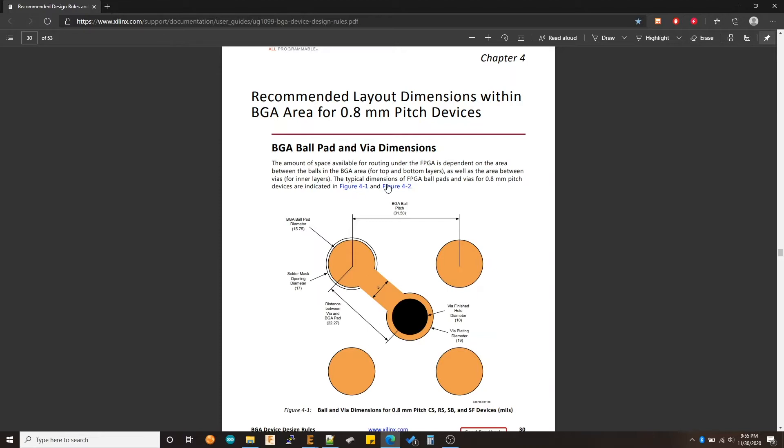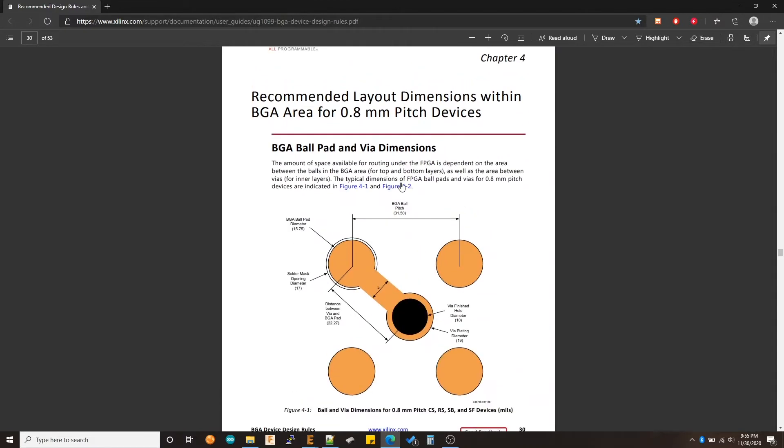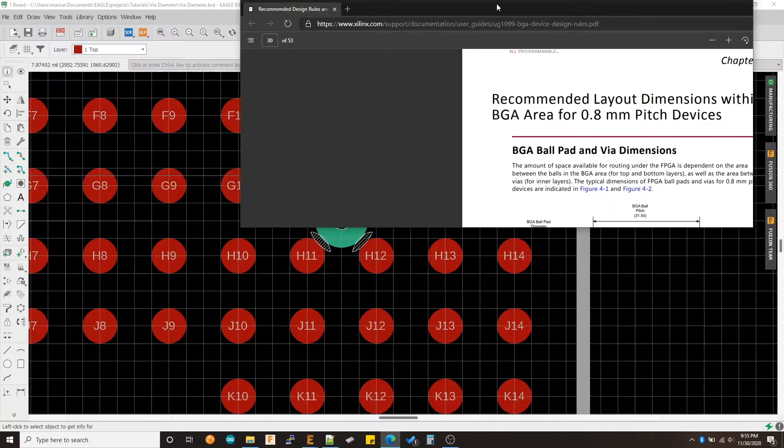In this case, I'm using a 0.8 millimeter pitch device. So I'm referring to this section particularly. It's going to change depending on whichever pitch you are using, but here you can see that it's telling you what drill size and what outer diameter it's recommended for your VIA. So first we need to change it to be number 10 for the hole and number 19 for the outer diameter.